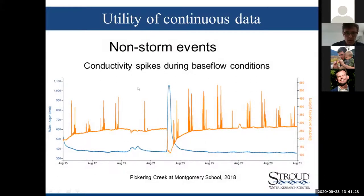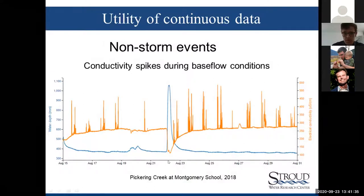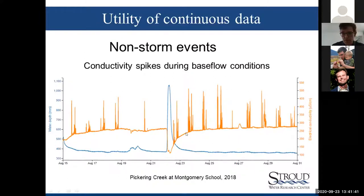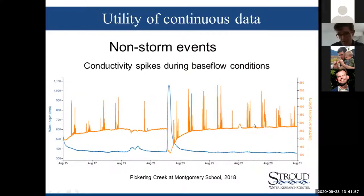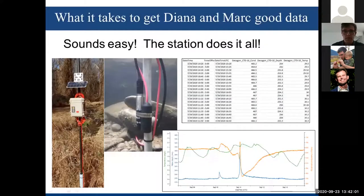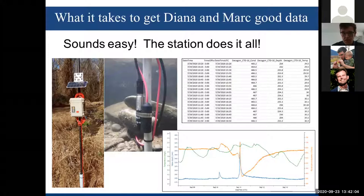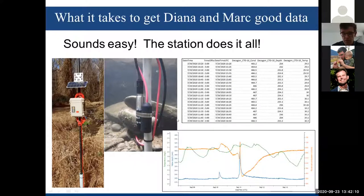Another value of continuous data is detecting rare events not associated with storms. At Pickering Creek, there were random conductivity spikes not associated with changes in depth — short periods when something was happening in the stream that you would very likely never detect with single grab samples. All of this sounds easy — the station is in there, does it all, and gives you this nice data to pass along to researchers like Mark and Diana to analyze and come up with interesting results.